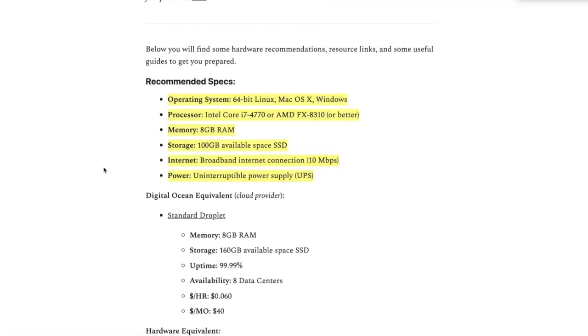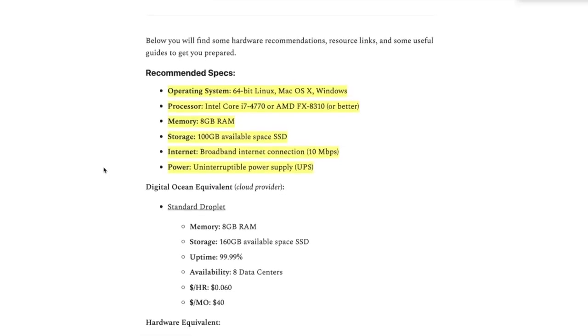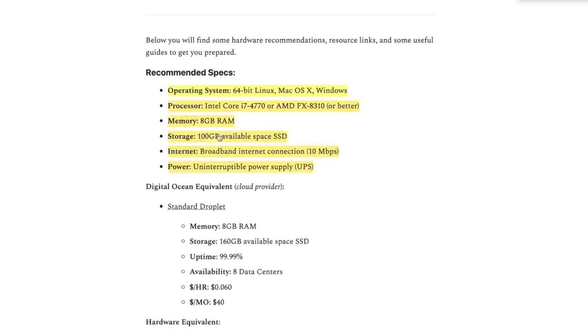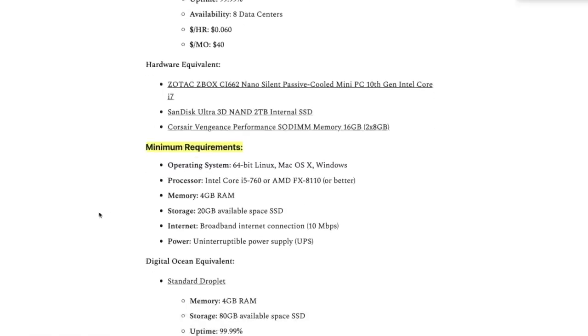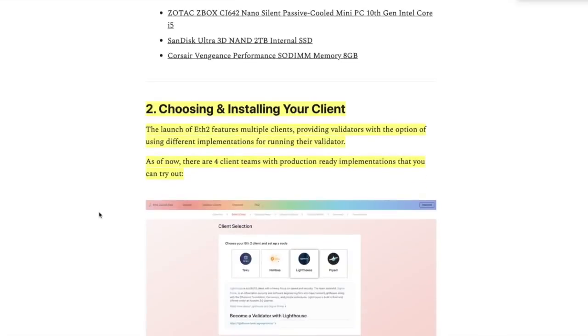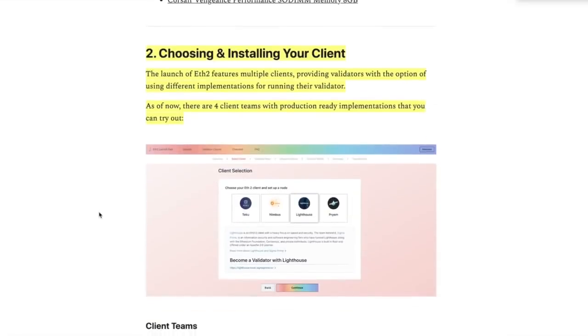They've also got a minimum down here, which I don't think you should do. Choosing and installing your client. The launch of ETH 2 features multiple clients, providing validators with the option of using different implementation. As of now, there are four and you can choose them right here and they give you a link.